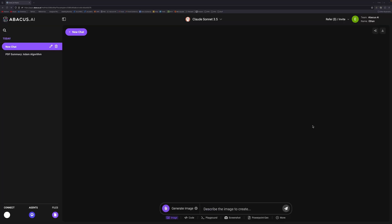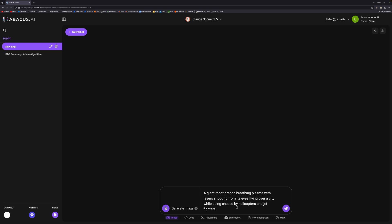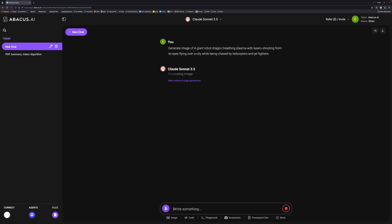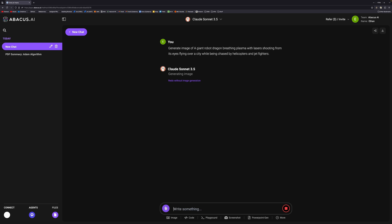I'm going to create every kid's dream image, which is a giant robot dragon breathing plasma with lasers shooting from its eyes, flying over a city being chased by helicopters and jet fighters. I did have a lot of fun writing that prompt. Then Claude will go and generate the image for you. The interesting thing is that it will generate it with DALL-E, as you would probably expect, but it also generates it with Flux Pro 1.1, which is a much newer image generation system.